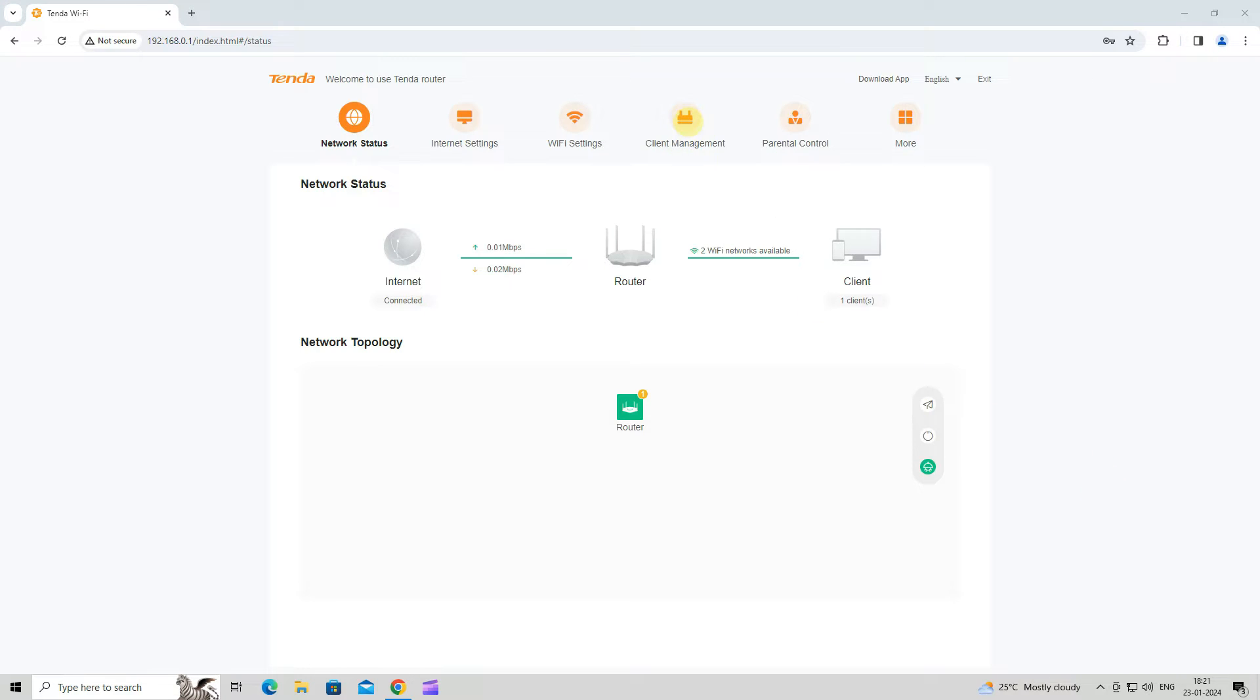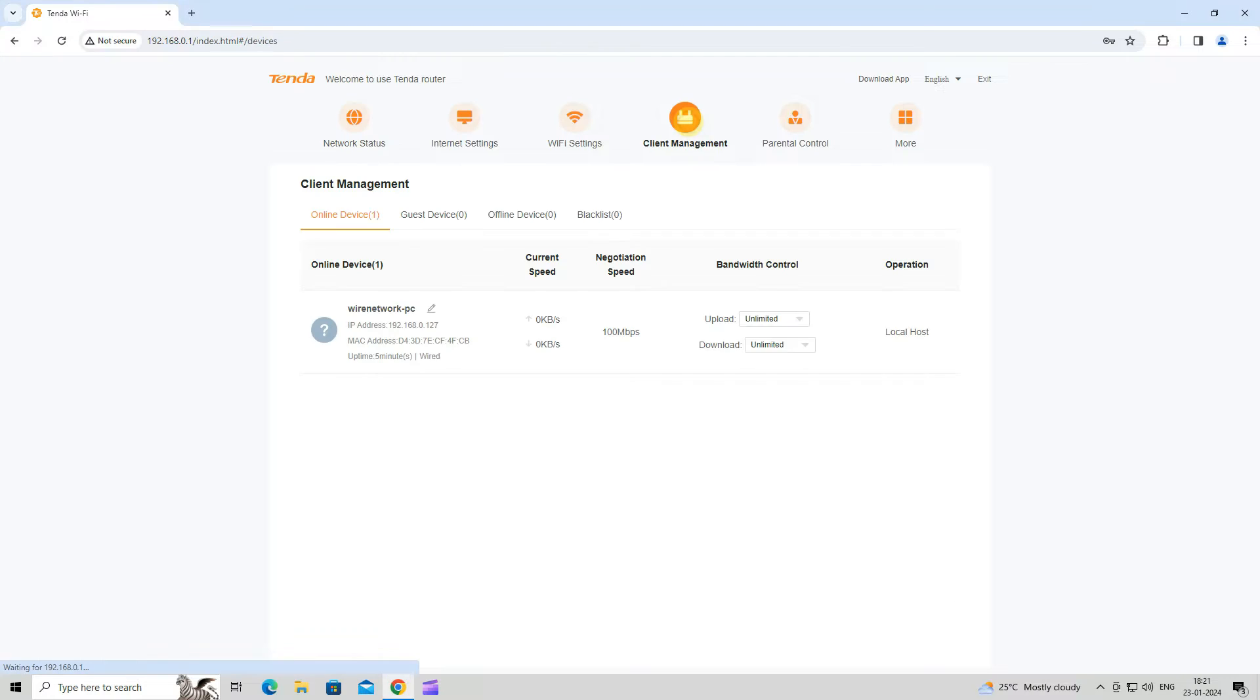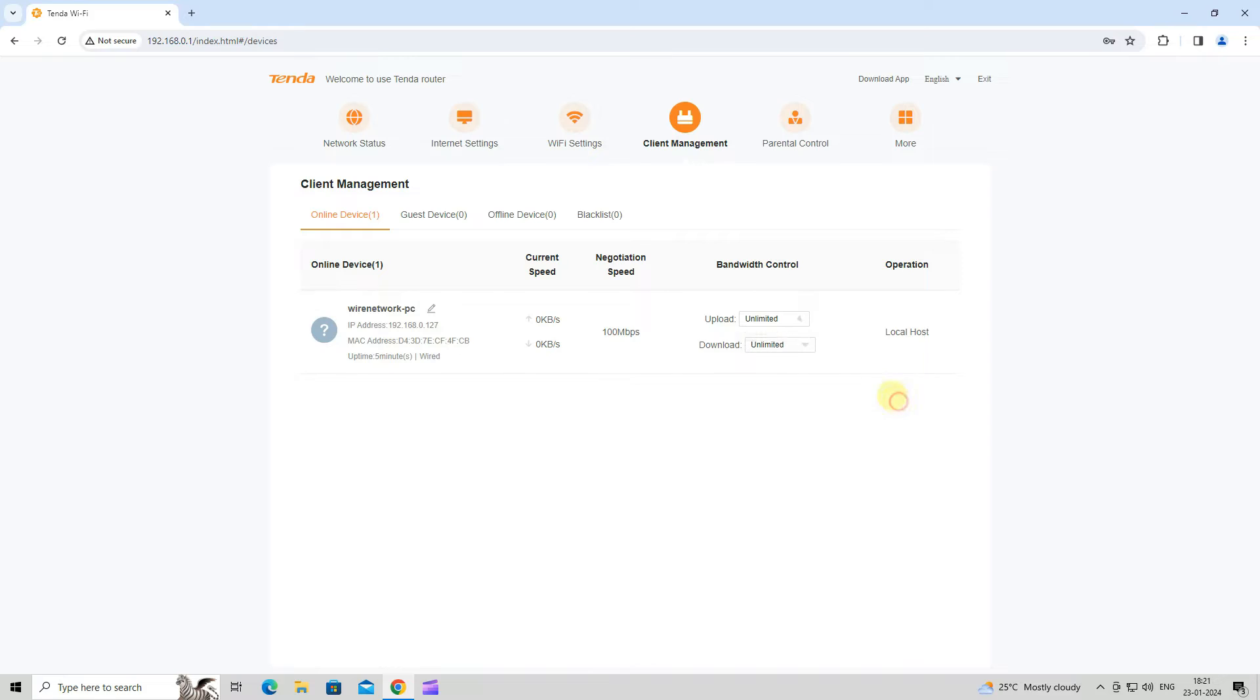Next, navigate to Client Management. Here, you can set the upload and download speed for connected clients.